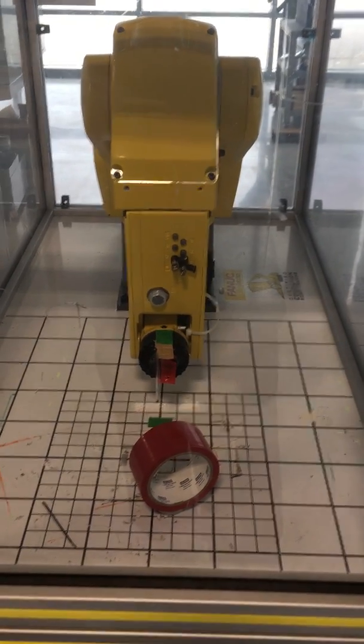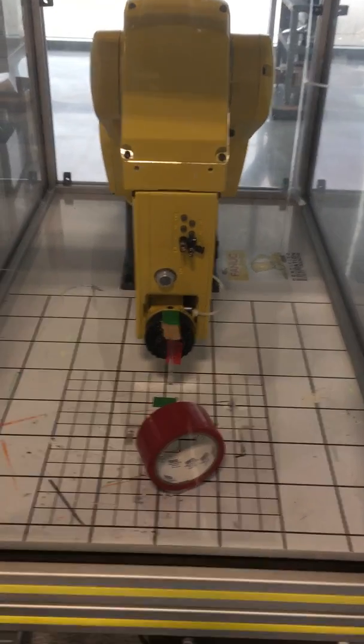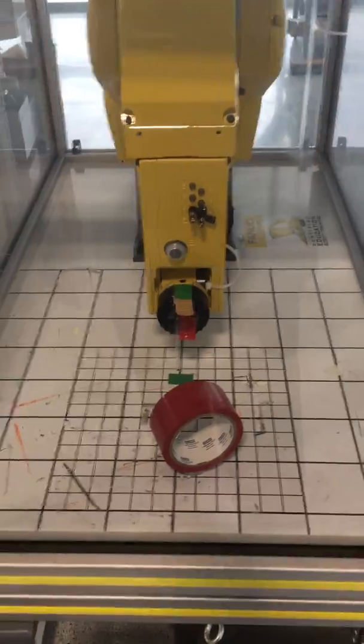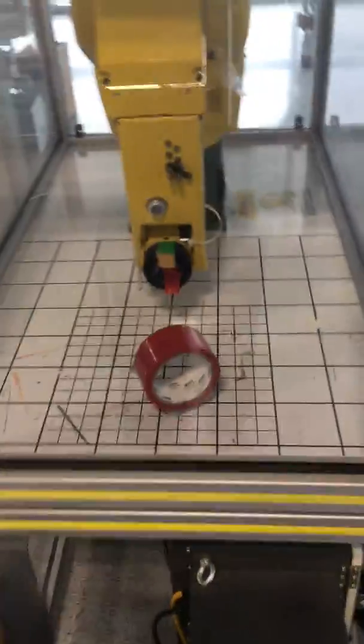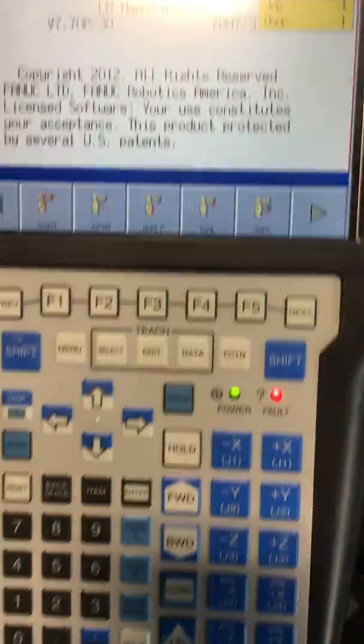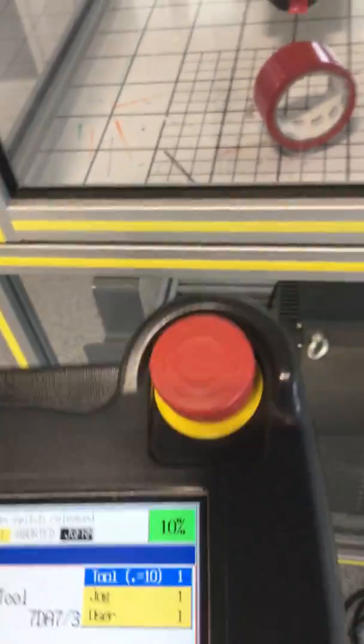NEC 165 Robotics. We are on Lab 3: Coordinate System Navigation. For this lab, we are working with our Teach Pendant and our robot arm to check out the different coordinate systems available.